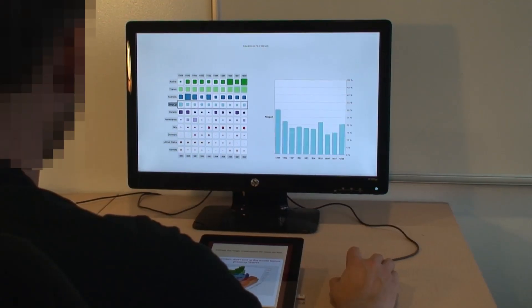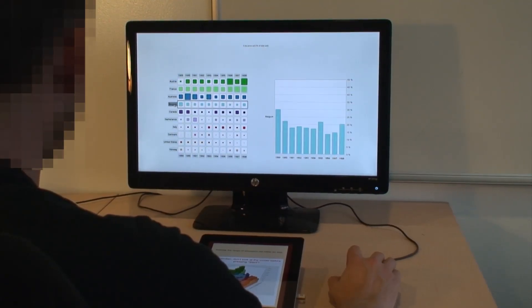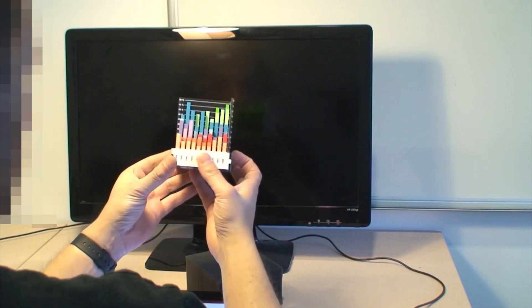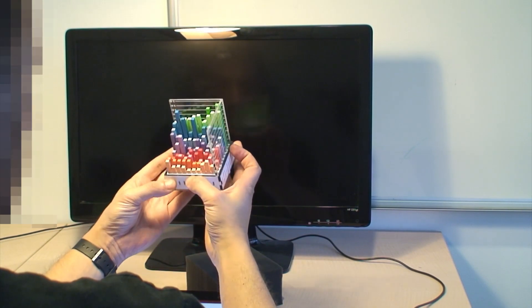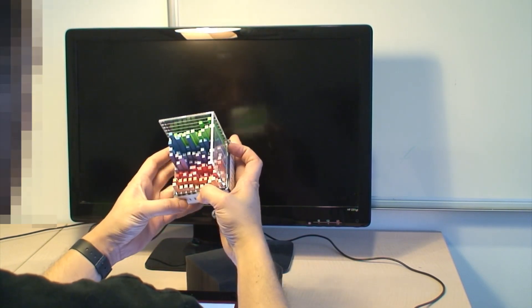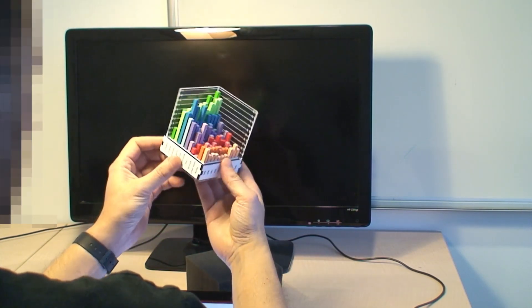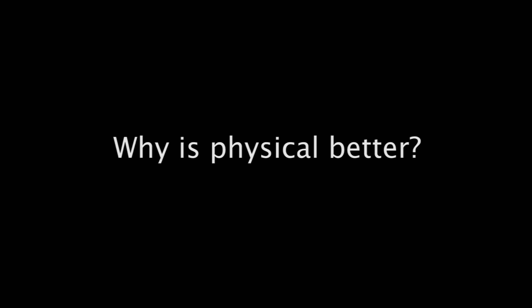So although the interactive 2D technique was still the fastest of all, making the 3D bar charts physical improved user performance in information retrieval tasks. Now the question is why?